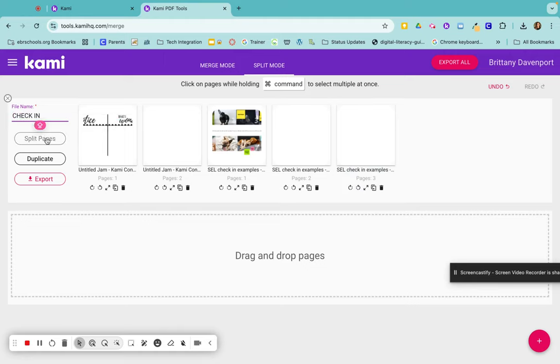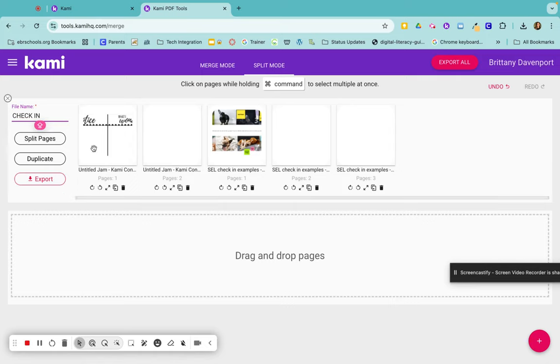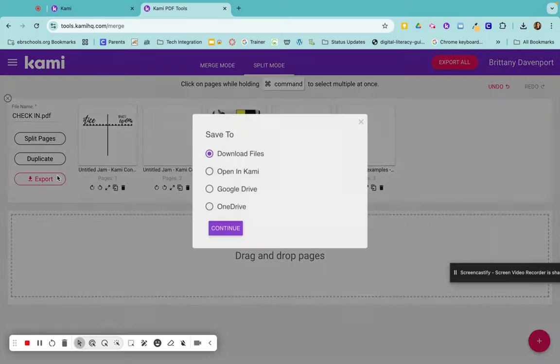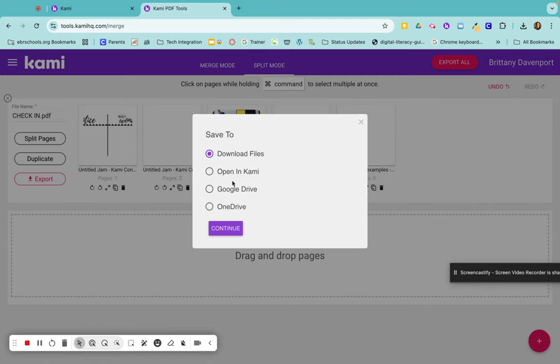And instead of splitting pages, now I have merged my pages. So I can export, same thing: download the files, open them in Kami, save it to the Google Drive, or save it to the OneDrive.